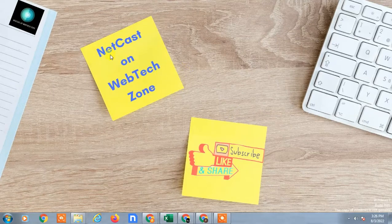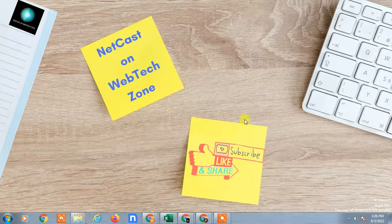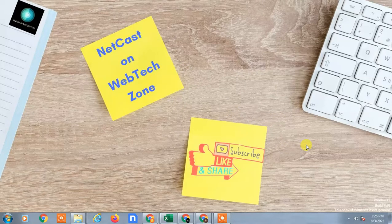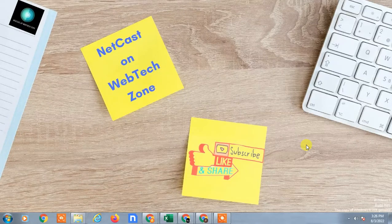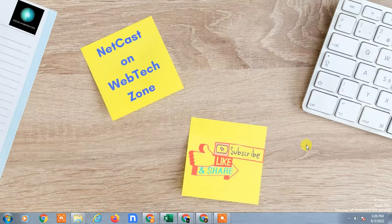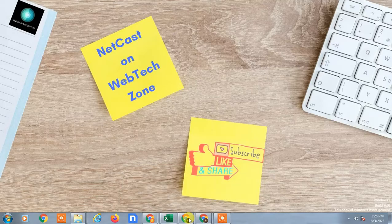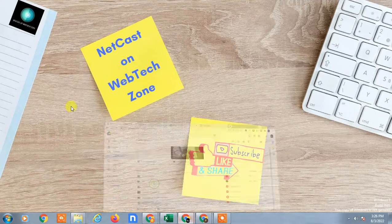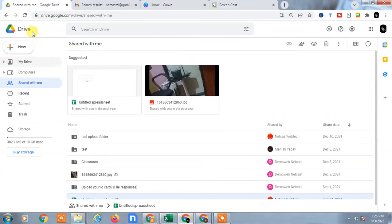Hello guys, welcome to my channel Neetkash on WebTechZone. In this video today we are going to learn how to move files from Shared with Me folder to My Drive.